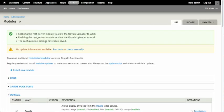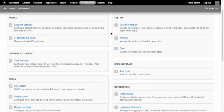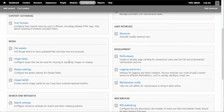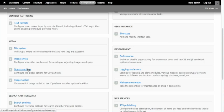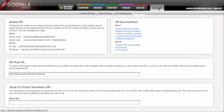Our next step is to configure the Ooyala module with our account credentials. Go to the Configuration section and then look under Media on the left-hand side. A new menu entry, Ooyala Settings, will be available. Click on that and while that loads, we're going to go to the Backlot and go to the Account tab.